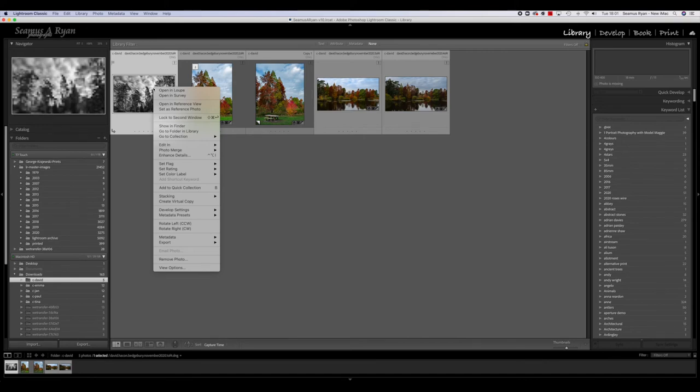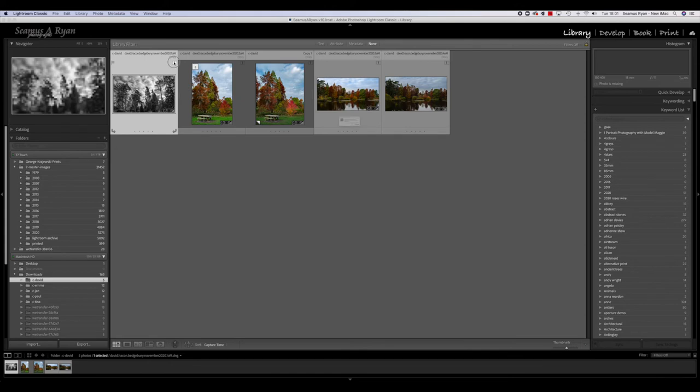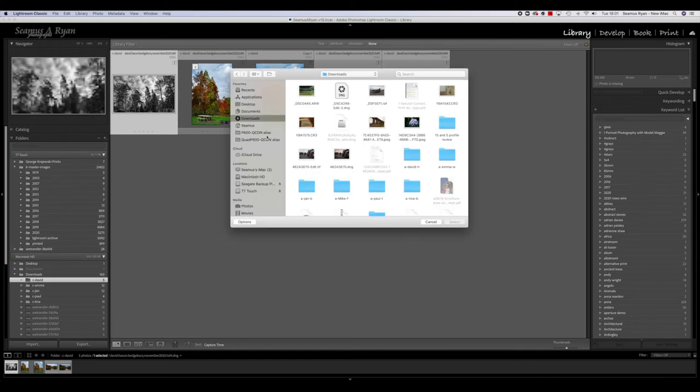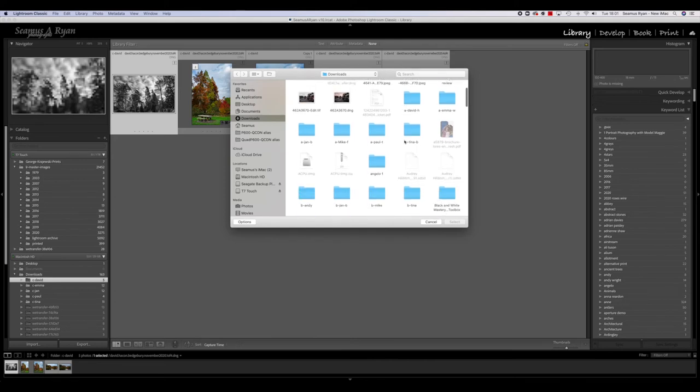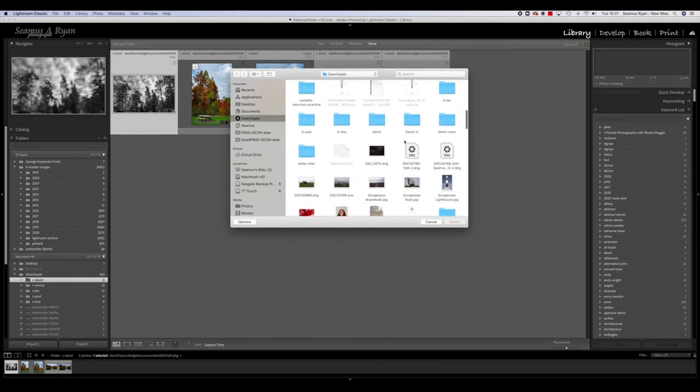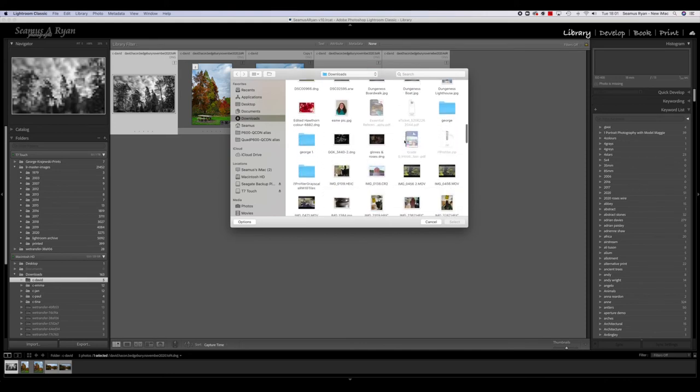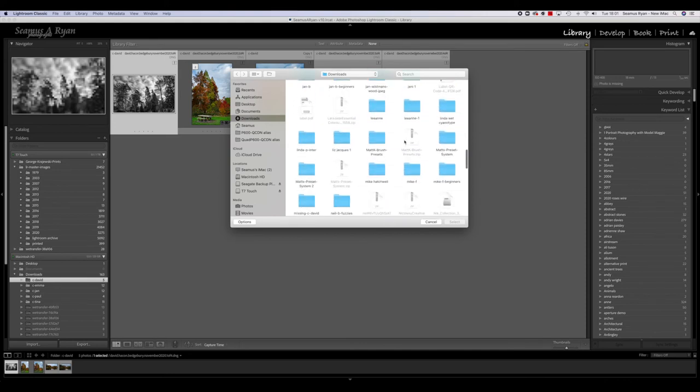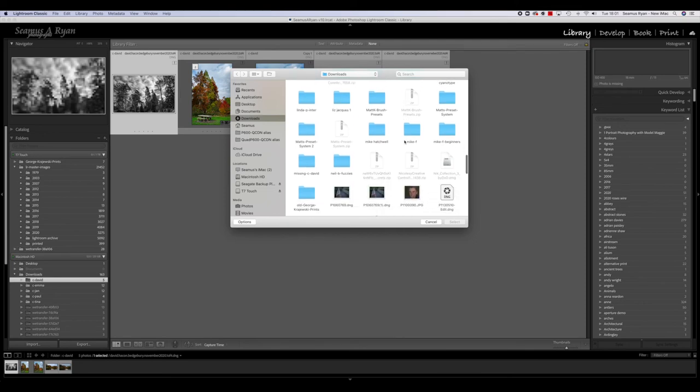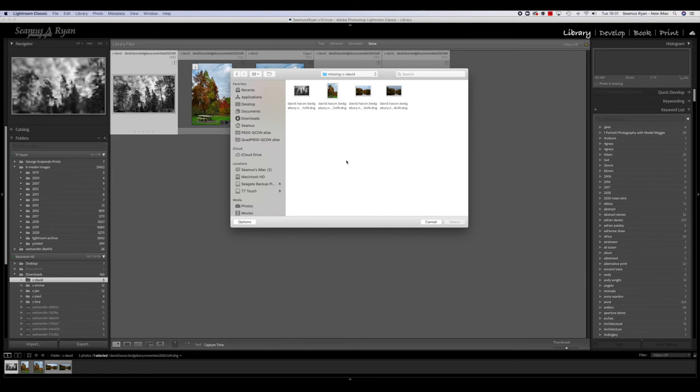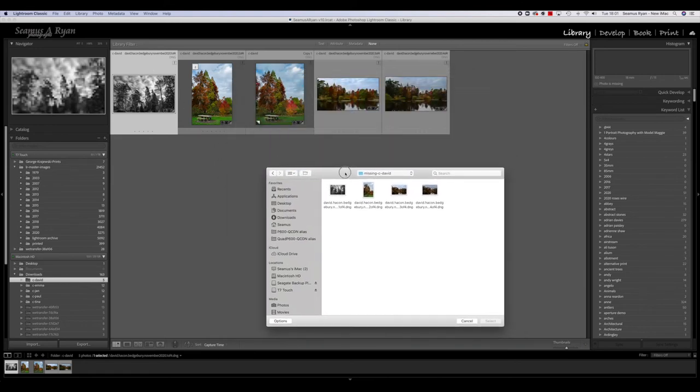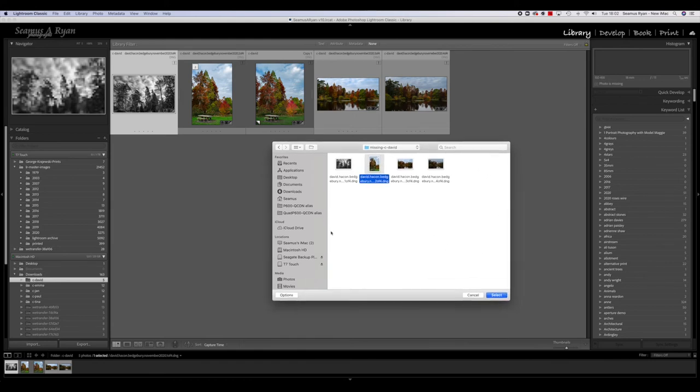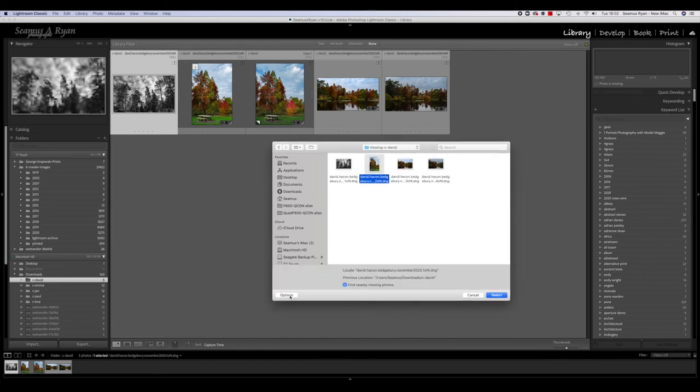What we do is we go back into Library, and if we just control-click on this—no sorry, let's just double-click the exclamation mark. It says 'this file could not be used because the original file could not be found. Would you like to locate it?' It tells you where its previous location was, which we already knew. So we do 'Locate,' and it's gone to that top level directory looking for it. If I come down here and find 'Missing,' there we go. If I double-click on that, go into that, then there's the picture. I've selected that one.